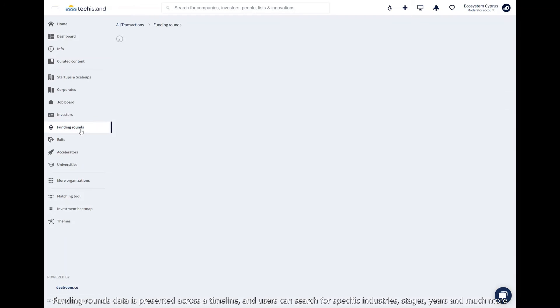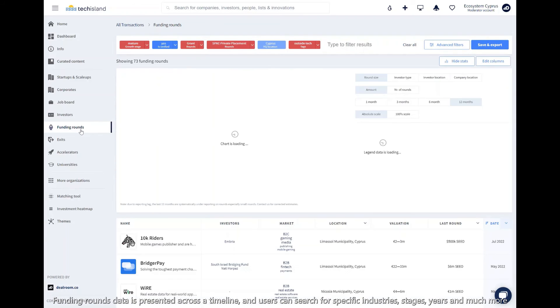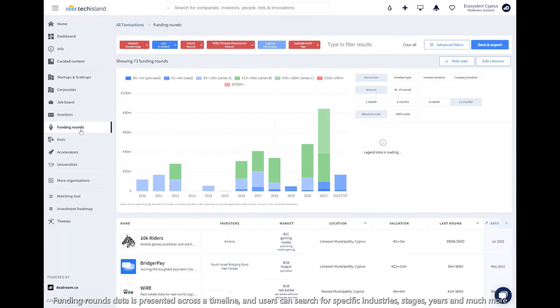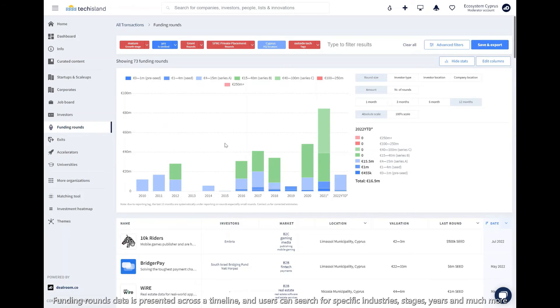Funding data is presented across a timeline, and users can search for specific industries, stages, years, and much more.